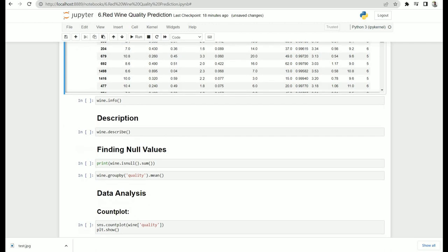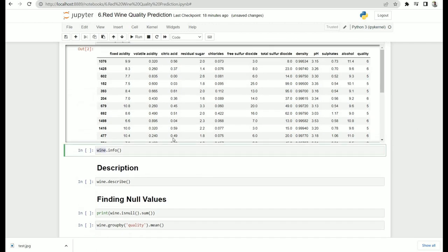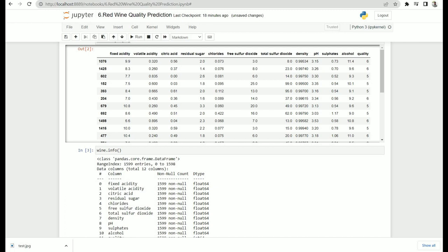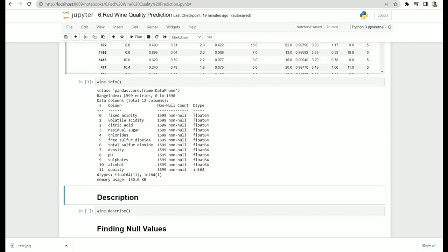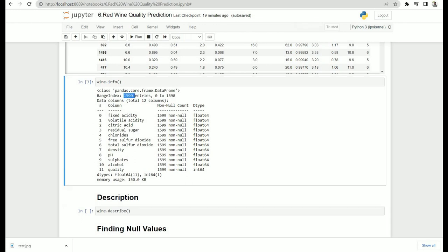Let's run the .info() function on the dataframe to get more details. There are around 1599 observations in our dataset with various columns, each showing its data type and number of non-null values. You can see that all columns have no null values — it's a clean dataset for beginners, so we can directly start working on it. The dataset consumes around 150 KB of memory overall, making it a very small dataset.